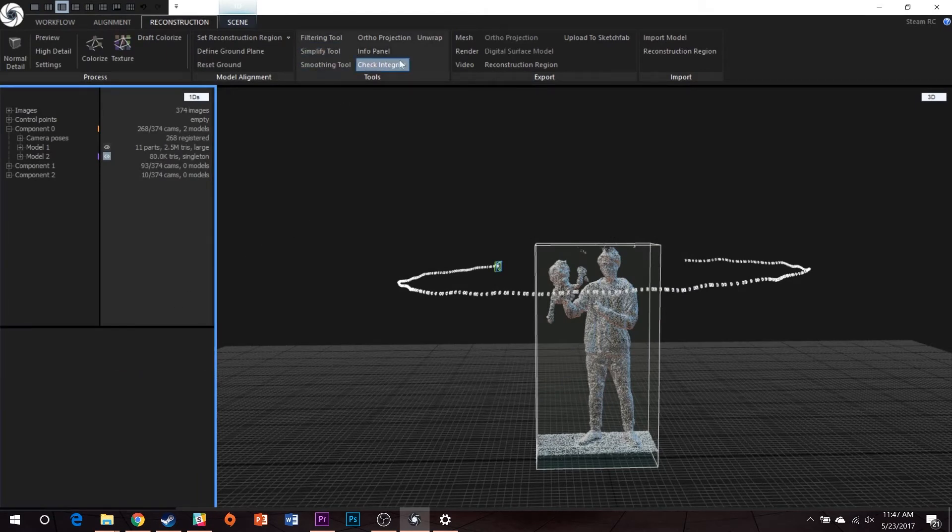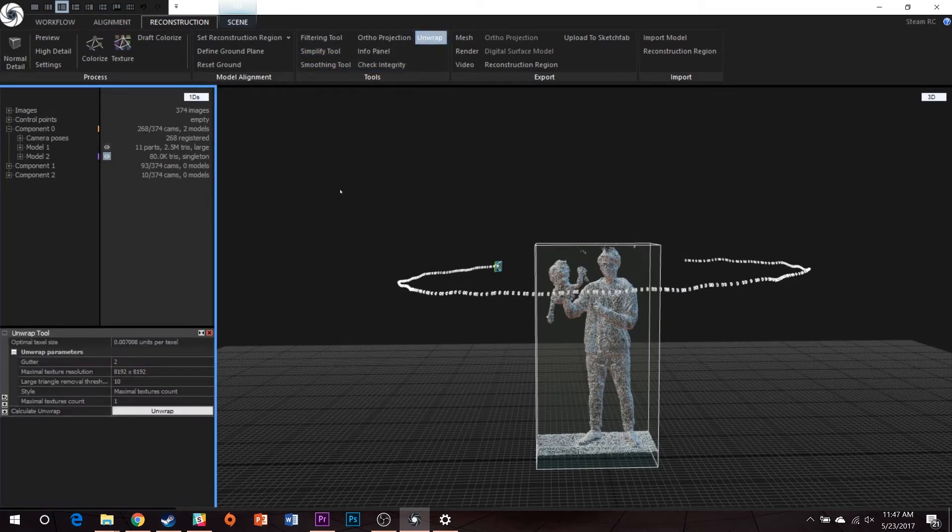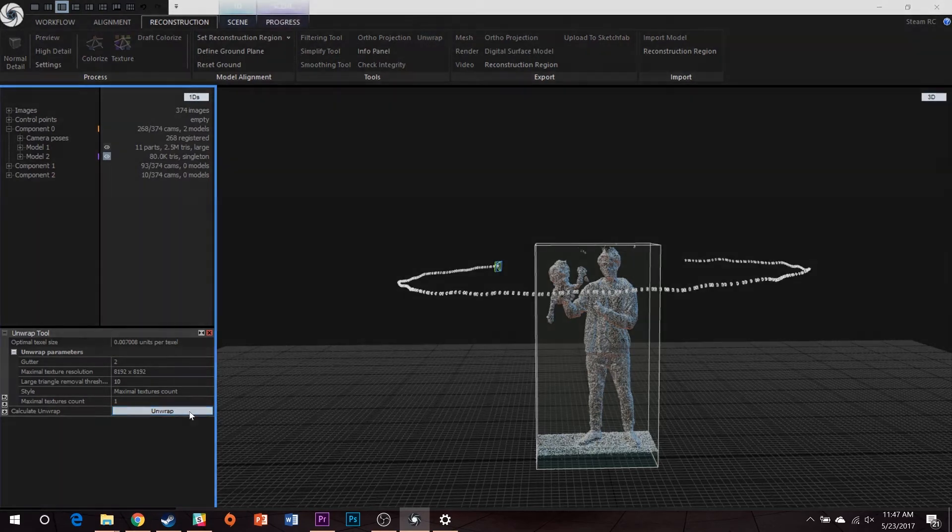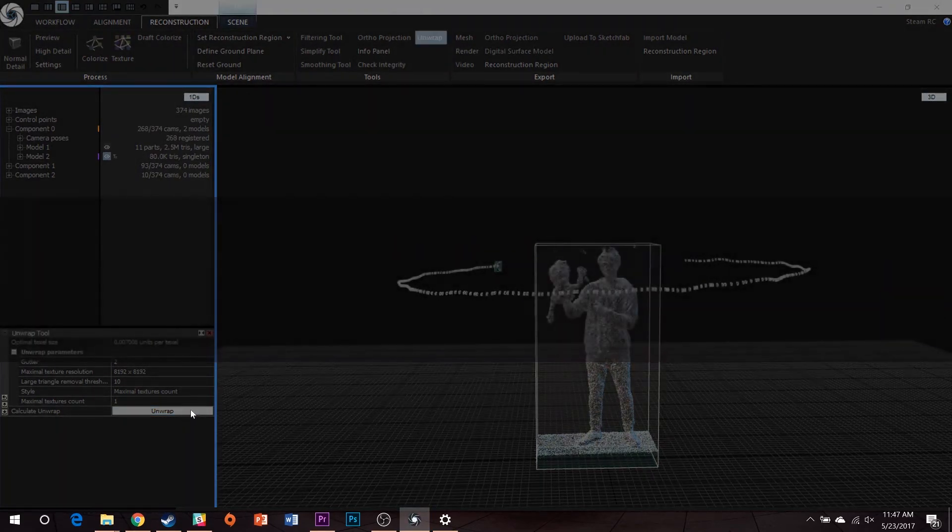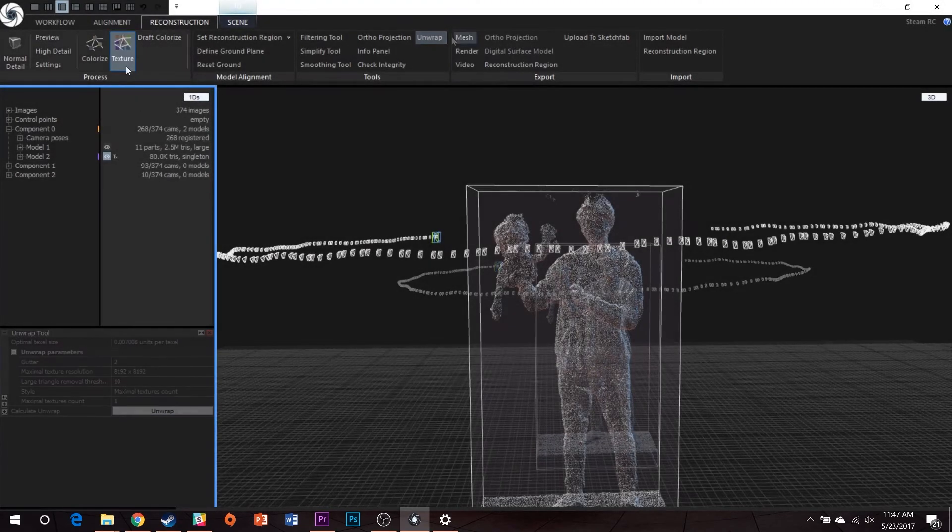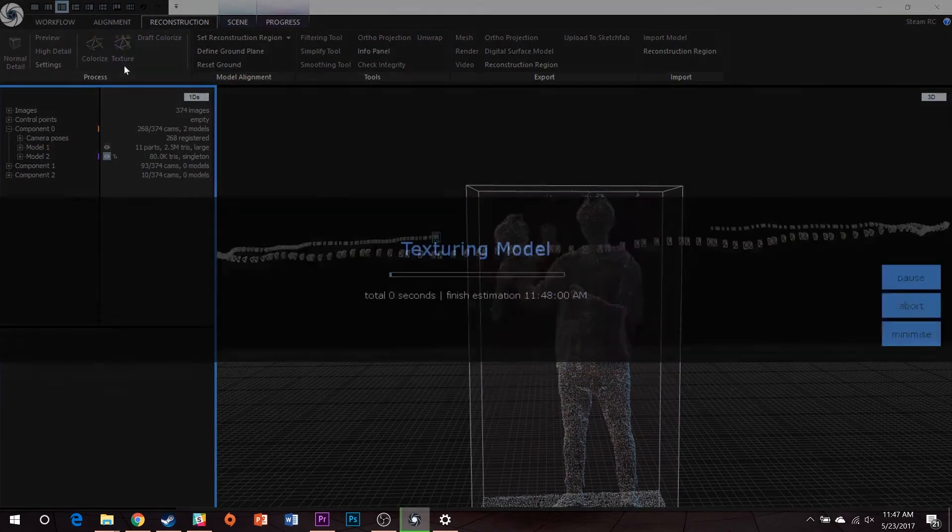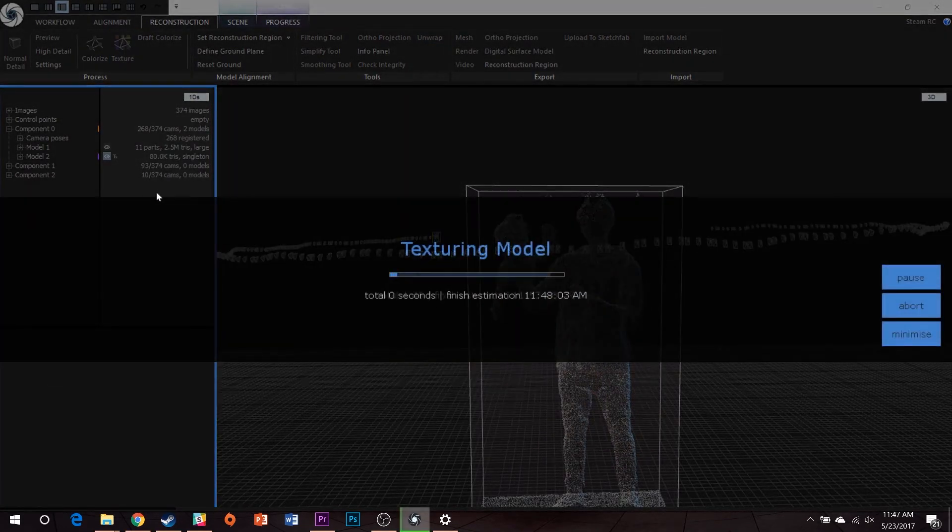Unwrap your model. Specify a maximal texture resolution of 8192 by 8192. Then texture your model. Here, color will return.